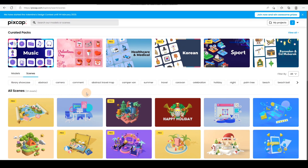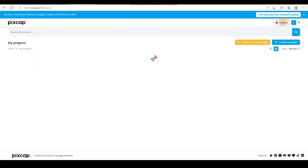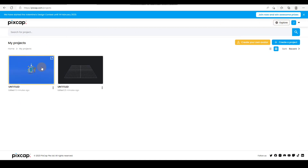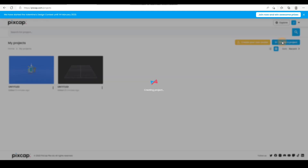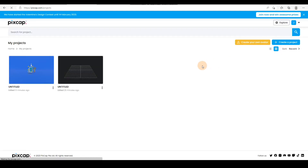To get started, just click on My Projects. You can see that I already have two projects here which I used for practicing. You only need basic 3D knowledge to be able to use Basecap.